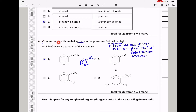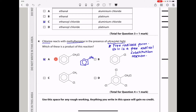Question 4. Chlorine reacts with methylbenzene in the presence of ultraviolet light. Since we have UV light and chlorine reacting, this is a free radical substitution reaction. Methylbenzene has a methyl group; chlorine free radicals will displace one hydrogen from the methyl group, and a chlorine radical comes in producing the substituted product. So the answer is A.